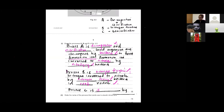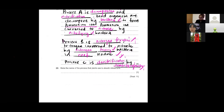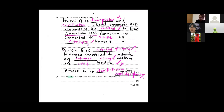Process C is denitrification, carried out by denitrifying bacteria — that's four marks. If you don't mention the bacteria you still get marks, but mention them if you can. Next question: state the name of the process where the plant absorbs ions — that is active transport.